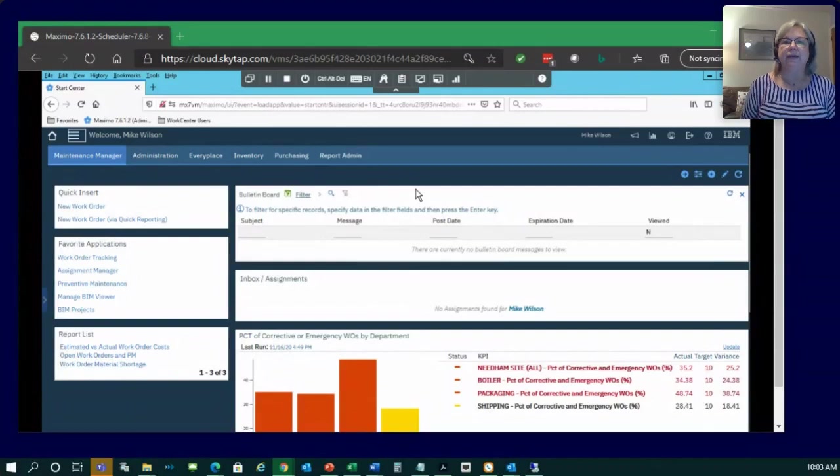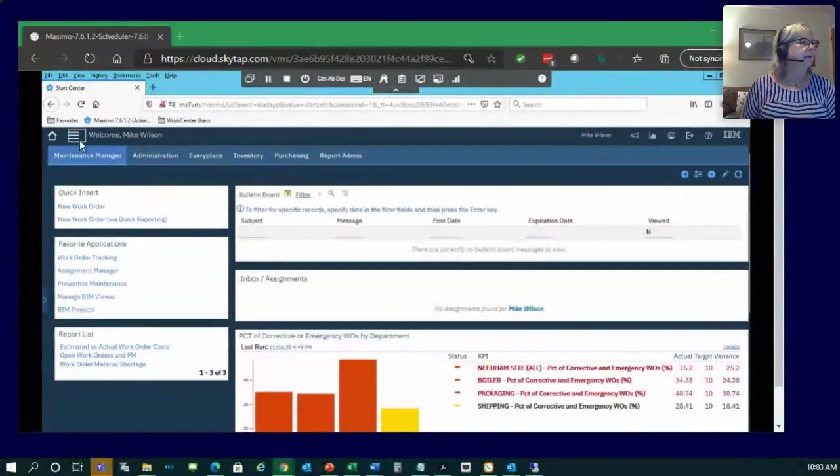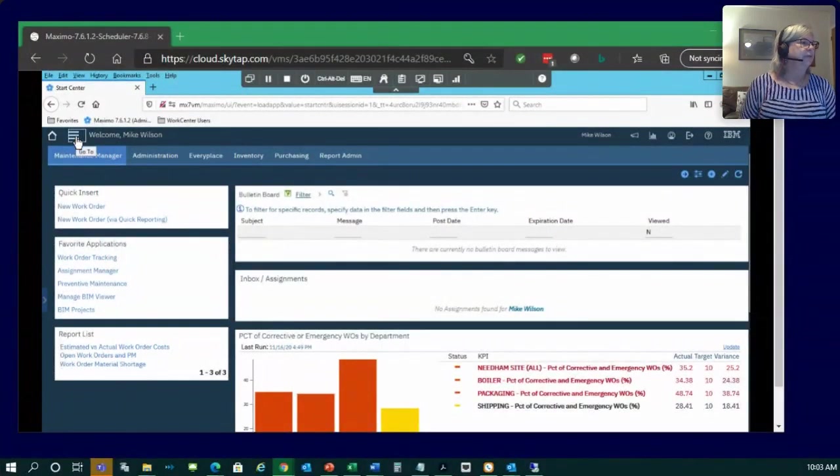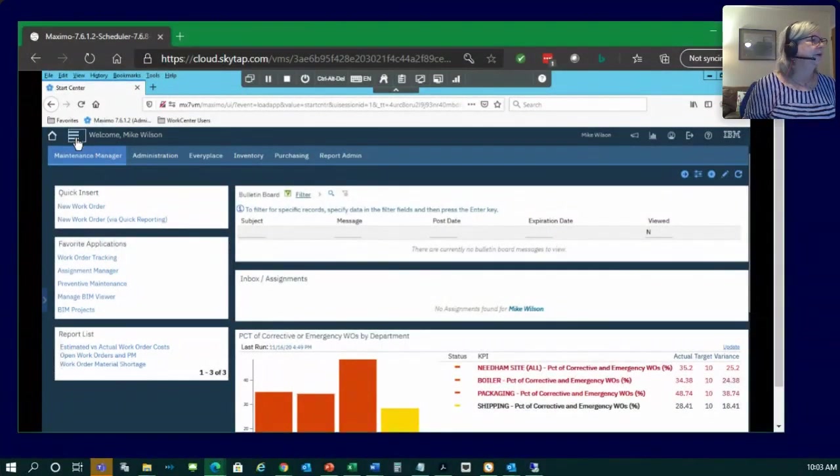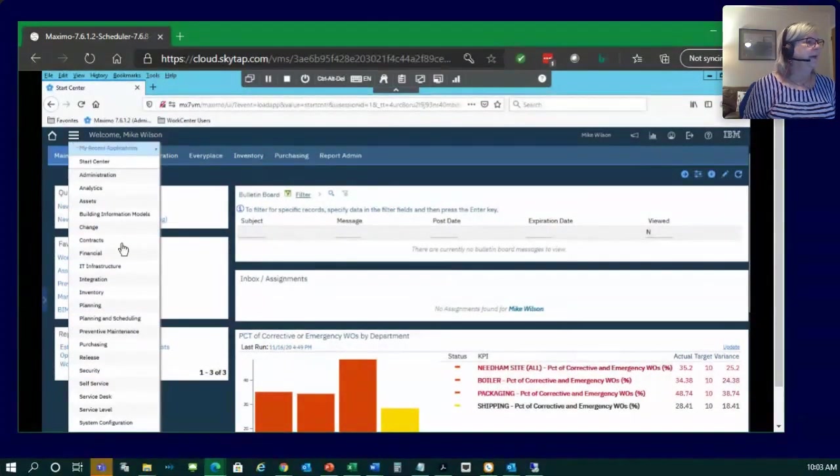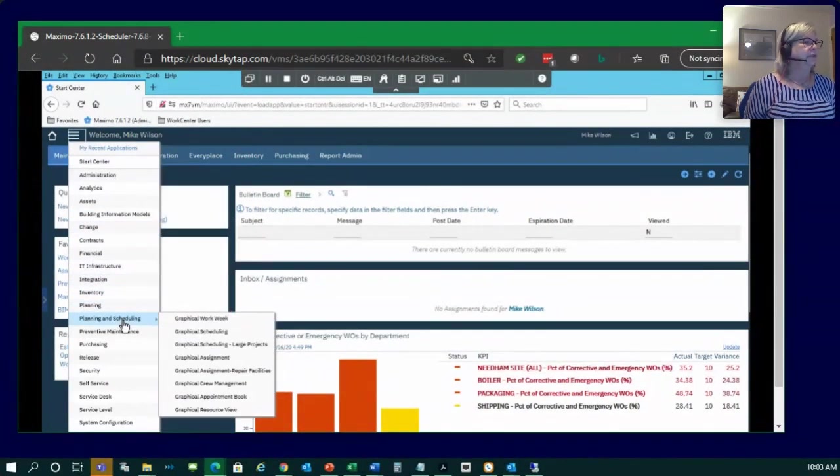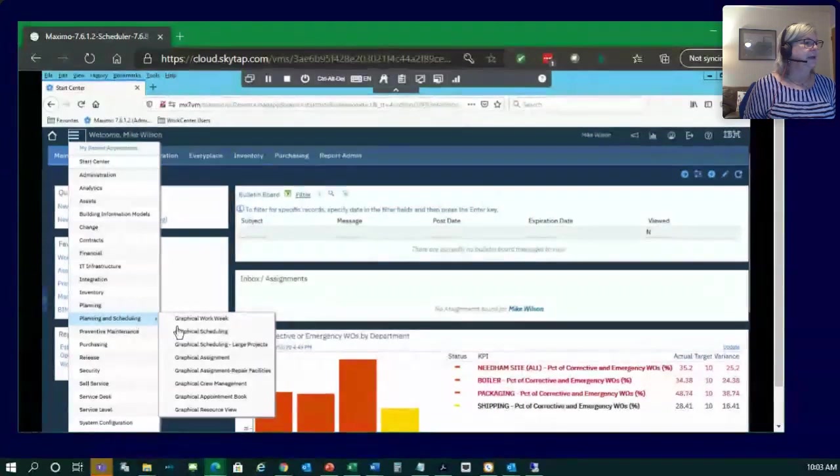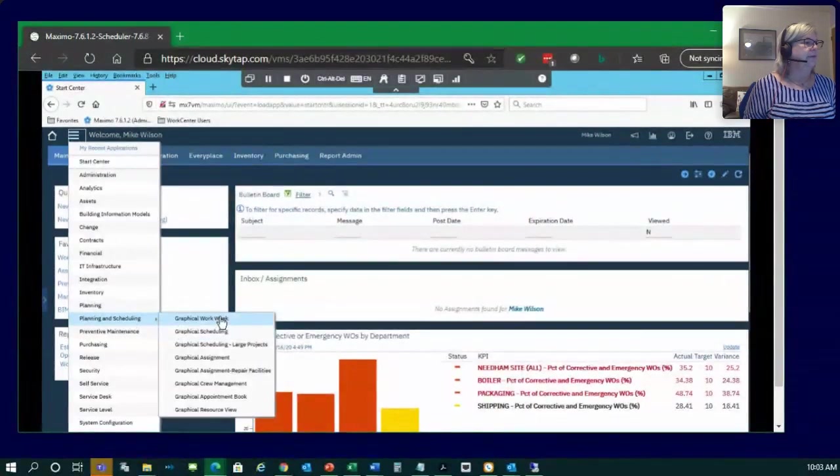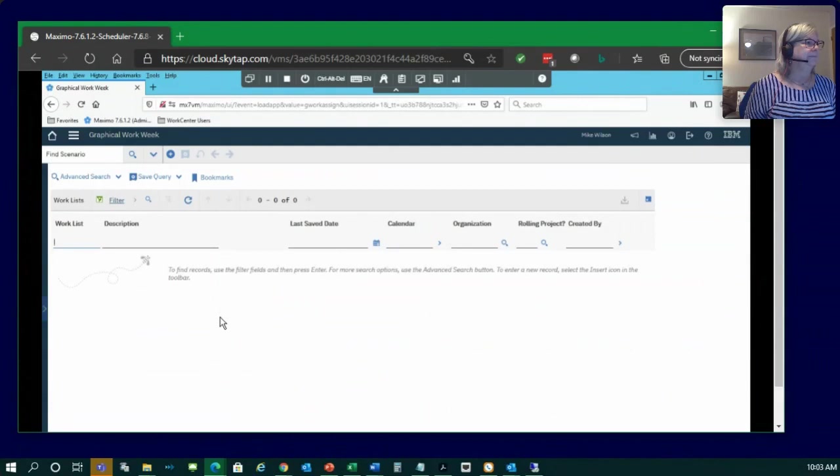I'm going to share my screen where I've got a live session open of Maximo. So, in this screen, this is the start center of my demo system. Looking to the left here, I'm going to go over here. The new application is in the planning and scheduling module, along with all the other scheduler applications, and it's just called Graphical Work Week. So, I'm going to go ahead and open that application up.